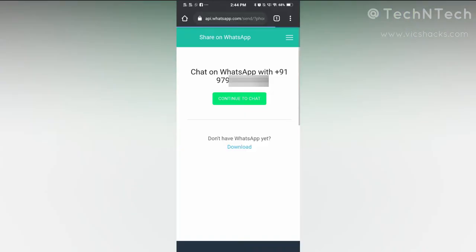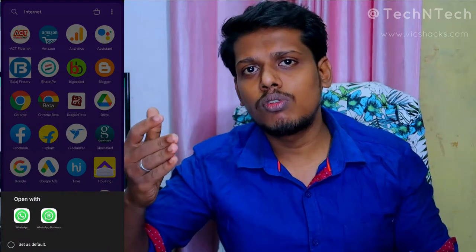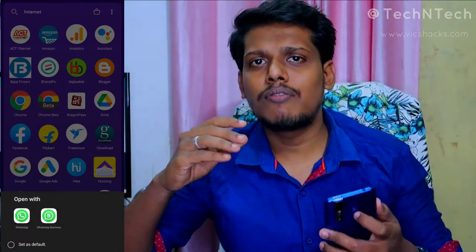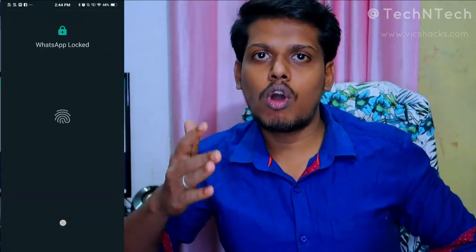After entering the link, you will be taken directly to the WhatsApp application. If it doesn't open automatically, you'll see an option in Chrome to 'Open WhatsApp' — just click on that. If you're using dual WhatsApp, such as regular WhatsApp and WhatsApp Business, choose which one you want to use.